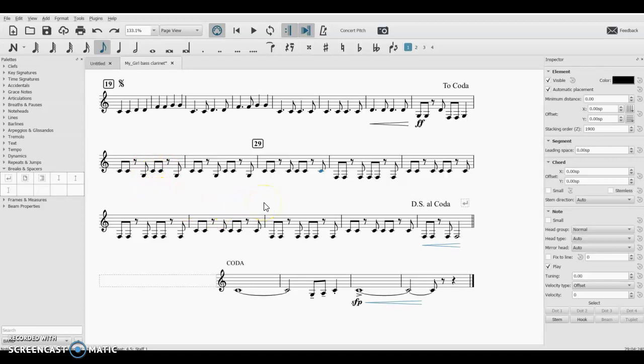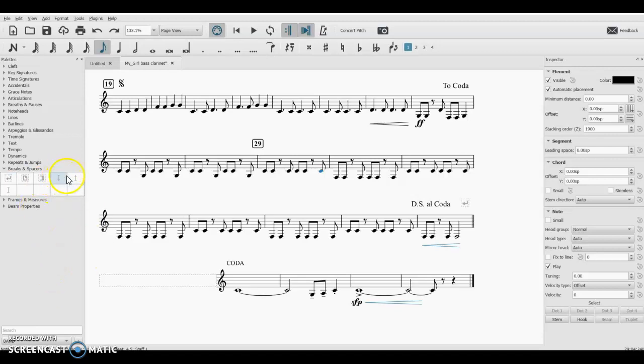The reason I'm using section break is because if you're doing it on your score, it applies it to all the parts in the score as well, which saves a lot of time because the line break does not do that. If you put a line break in your score, it does not do that in your parts. So I was trying to save myself some time that way.